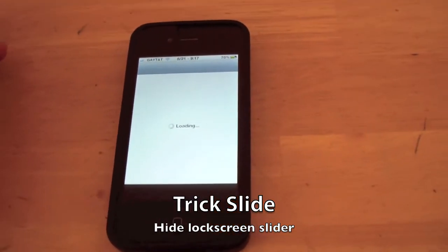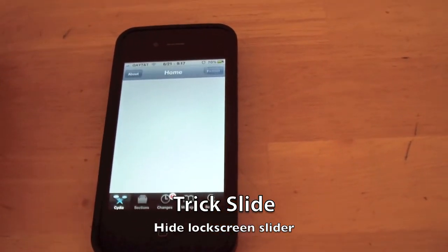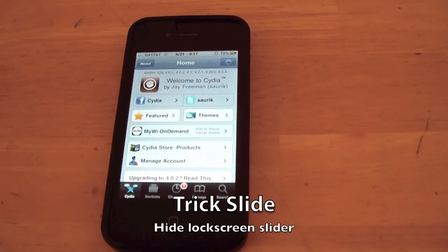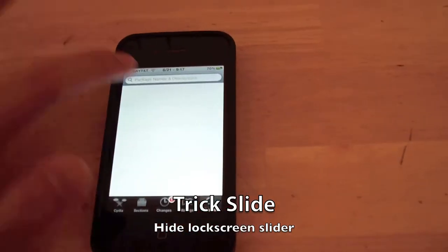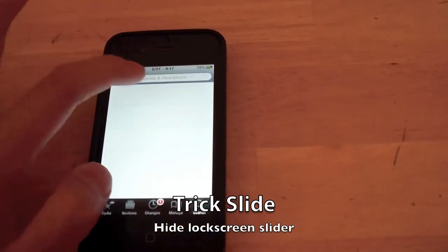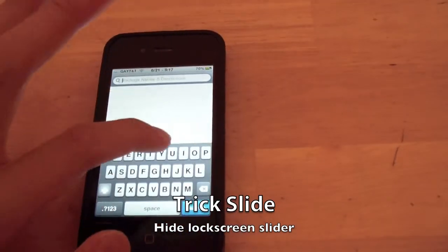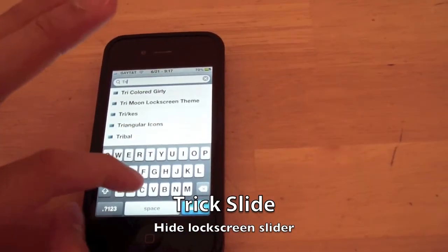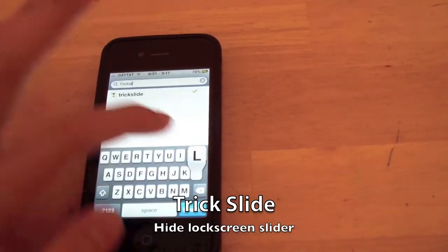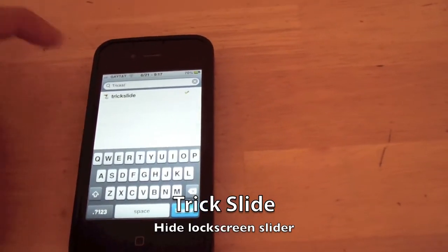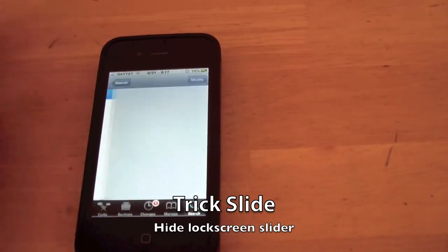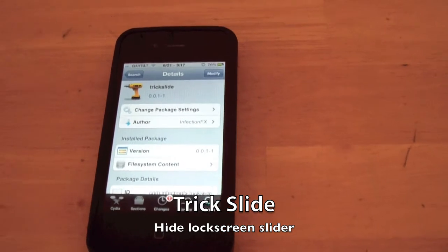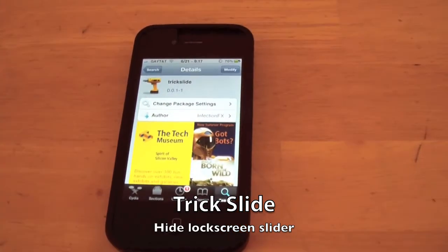Once in Cydia, you want to search for Trick Slide. Go straight to search and search for 'trick slide', all one word. Select it, install it, and it will take effect immediately.